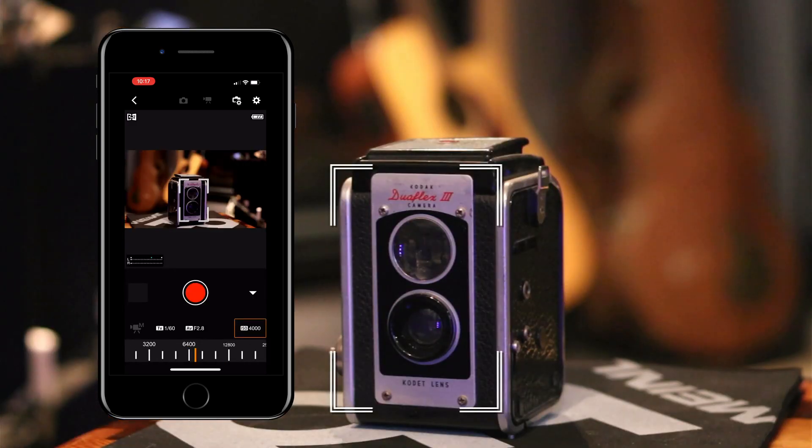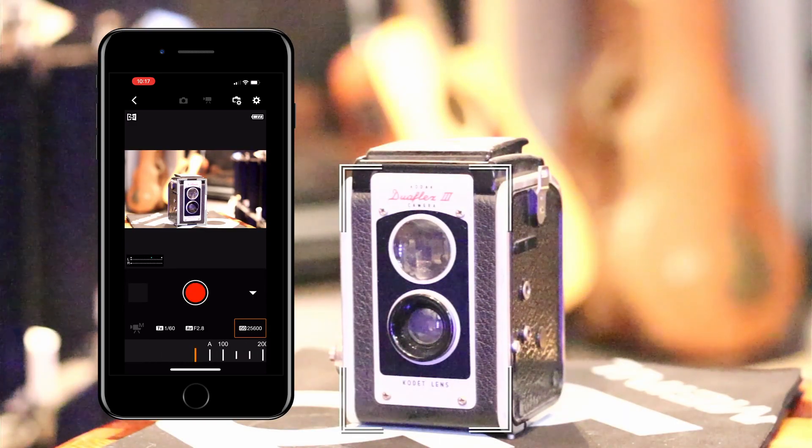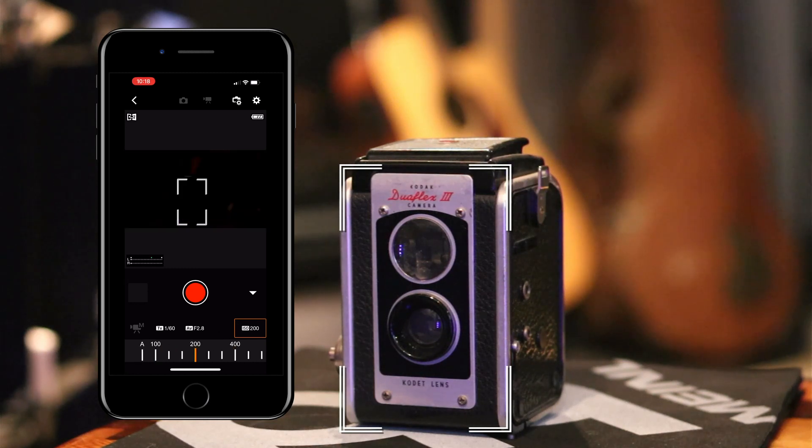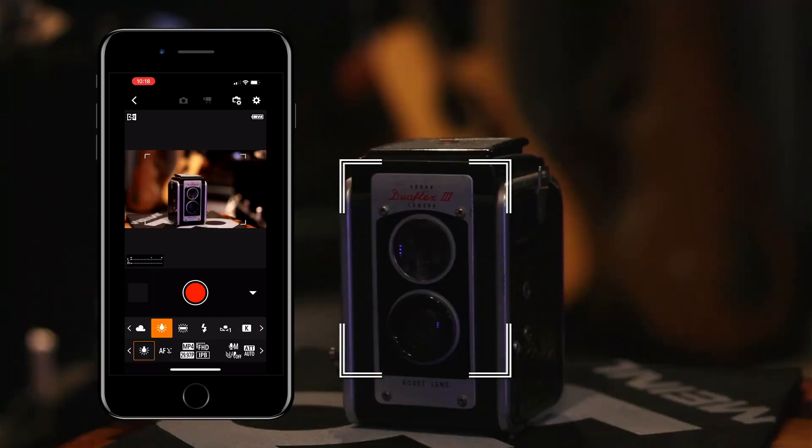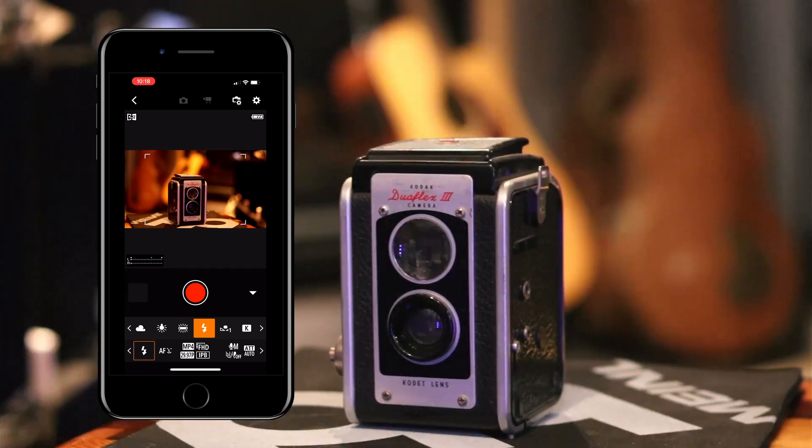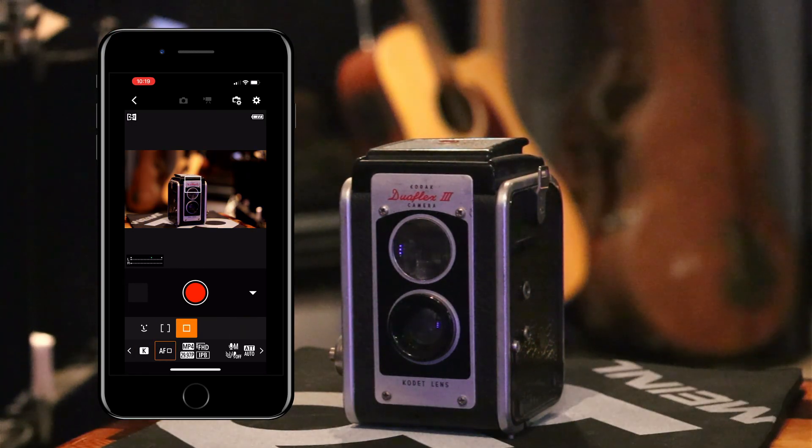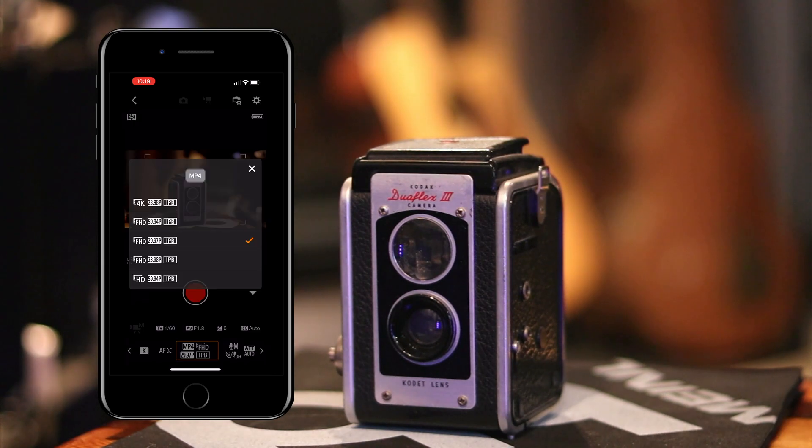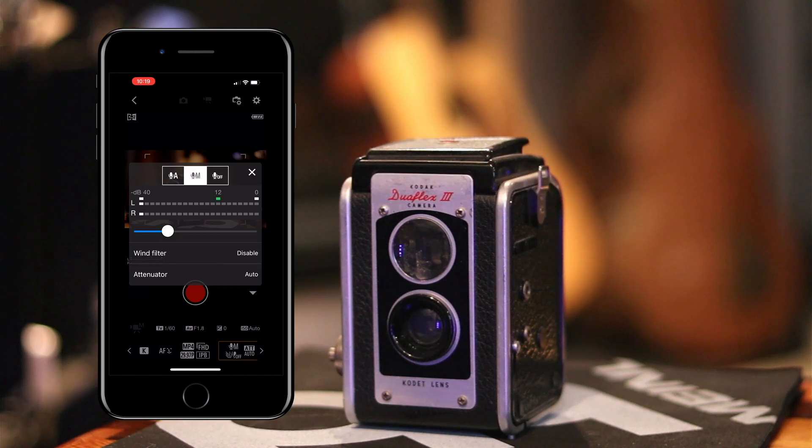So within the app you have pretty much complete control over your camera settings other than picture profiles. So obviously you can change your ISO, your aperture, your shutter speed. You can change your white balance, the resolution that you want to shoot in. And you can also adjust and monitor your audio settings as well.